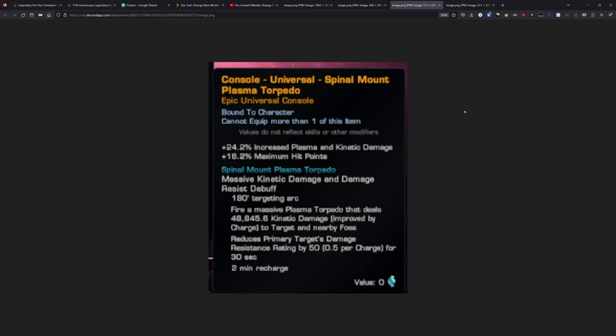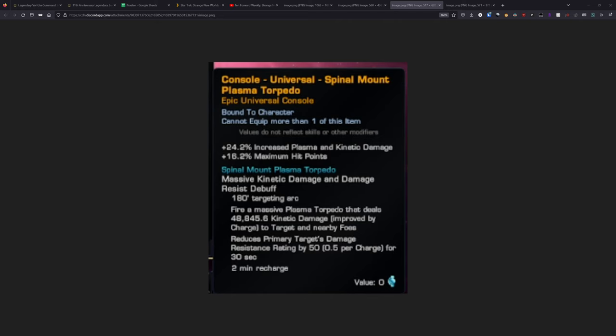The spinal mount plasma torpedo has passives on it for plus 24.2% increased plasma and kinetic damage. That is a category one damage bonus. And then plus 16.2% maximum hit points, which will also be a DPS boost as that is going to boost the amount of crit chance you're getting from the Tyler's Duality reputation trait.